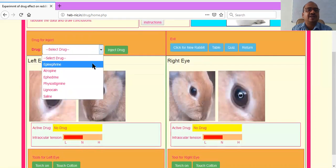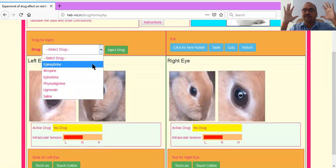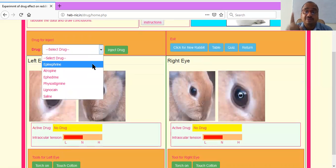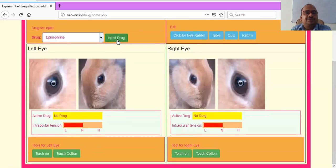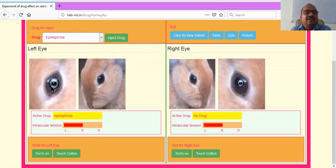I will select epinephrine. Epinephrine — also known as adrenaline — and norepinephrine belong to the sympathetic system. In fear situations, like seeing a snake or tiger, your body enters the sympathetic state and your pupil dilates. So epinephrine should cause pupil dilation. I will inject the drug into the left eye. See — the left eye diameter is increased and intraocular tension is decreased.